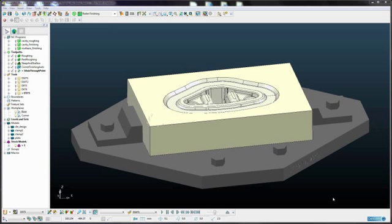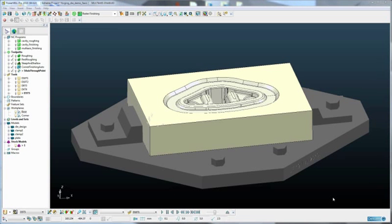In this presentation, we're going to look at PowerMill 2010 and see how it interfaces through to VeriCut 7.